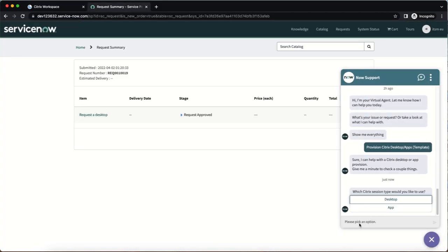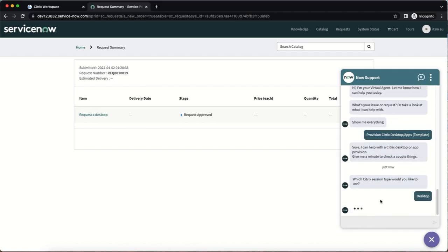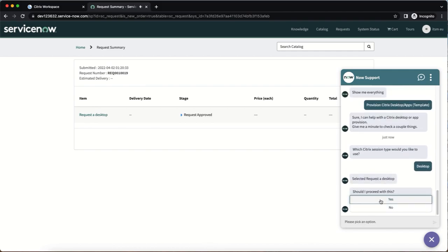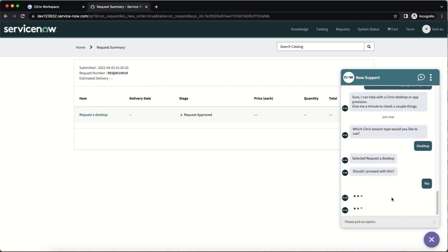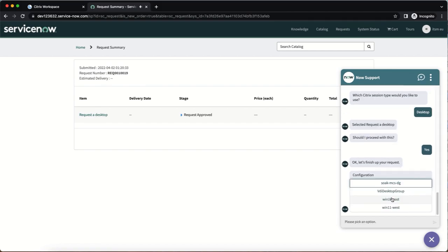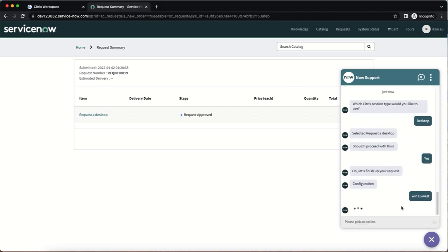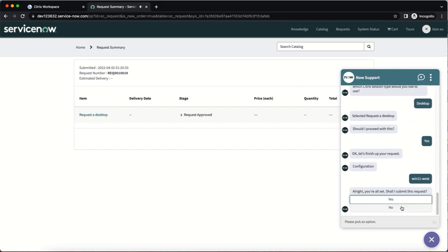Another method an end user can use to request a desktop is through the ServiceNow virtual agent. By searching a keyword such as Citrix and selecting provisioned Citrix desktop or apps, the virtual agent will list the available desktops to the user and they can submit the request.